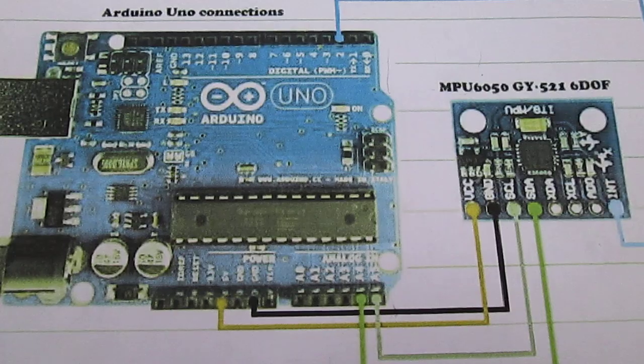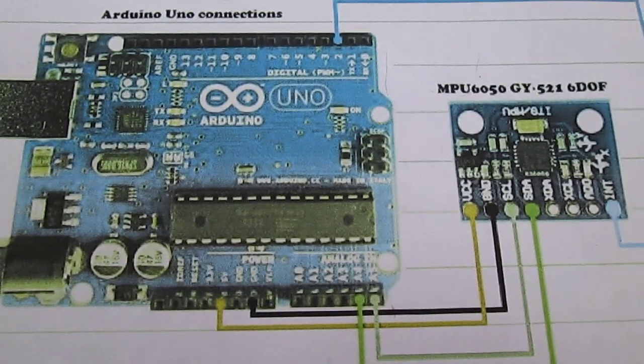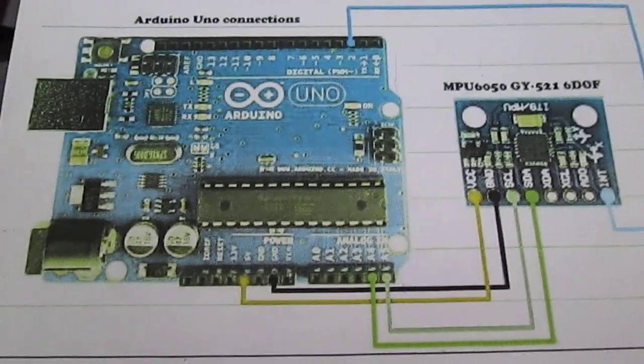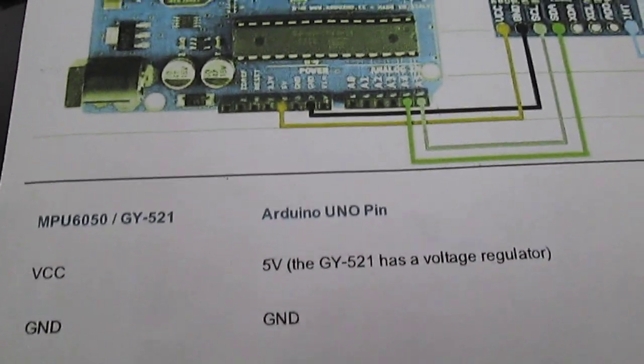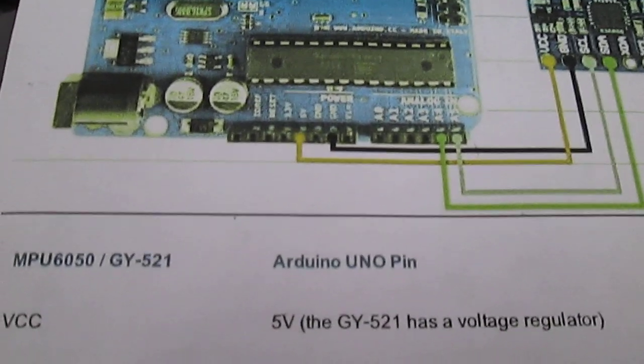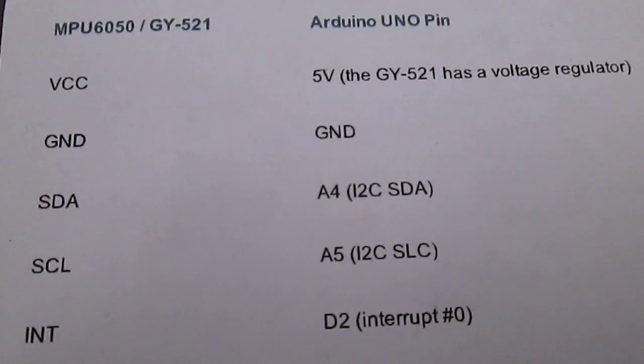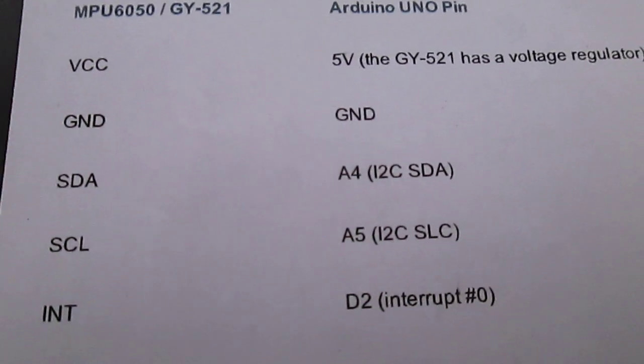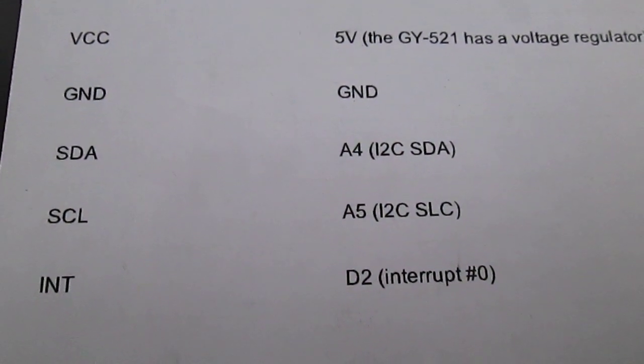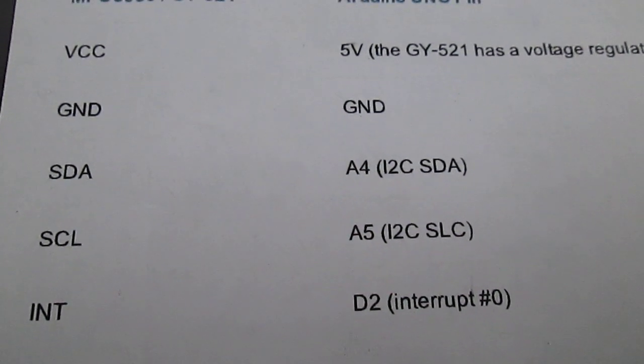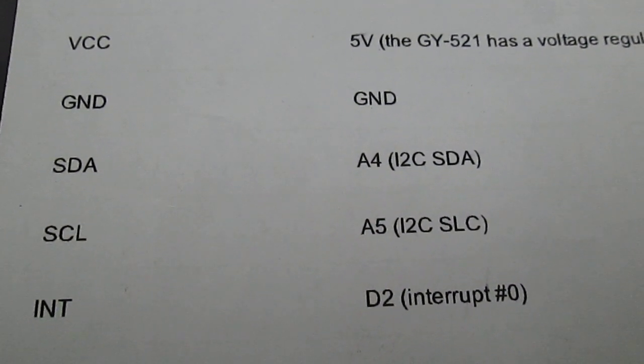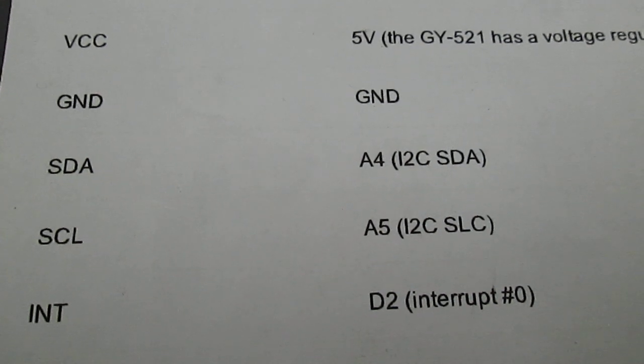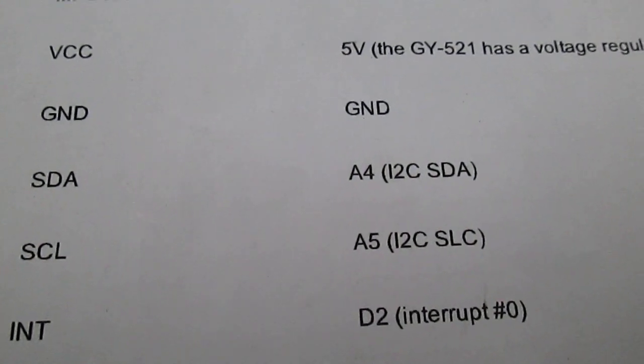First of all, I will show you the various connections between the Arduino and the MPU6050. Details are available on the internet, however to make things a little simpler, this is how the connections are to be made. The VCC of the MPU goes to 5 volts, GND to GND, SDA to A4, SCL to A5, and the interrupt goes to the second pin of the Arduino.